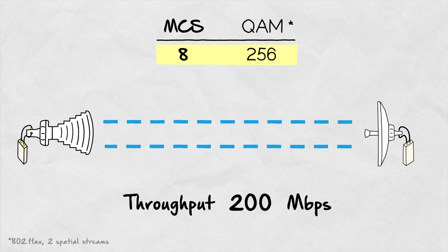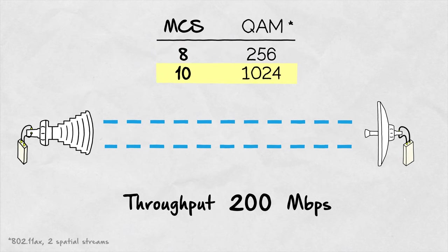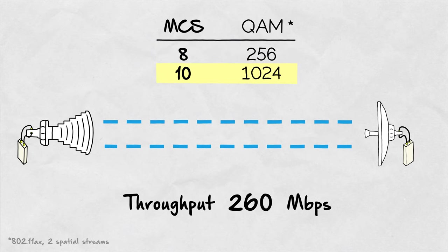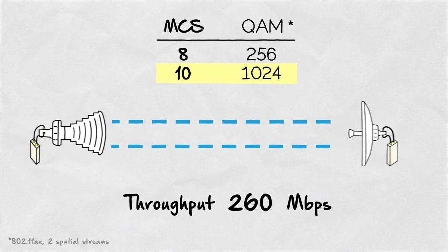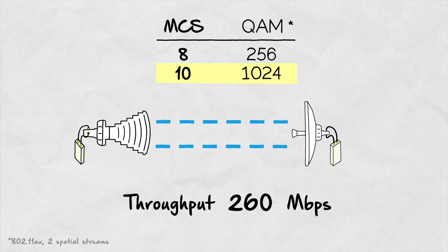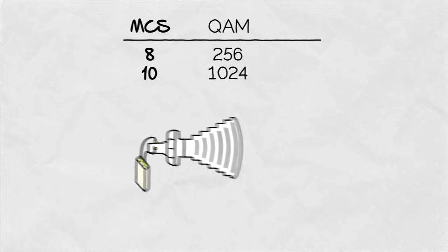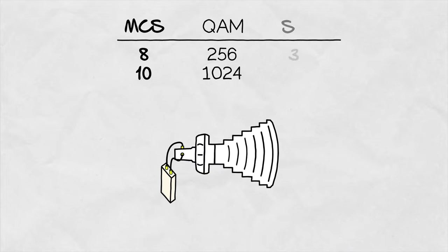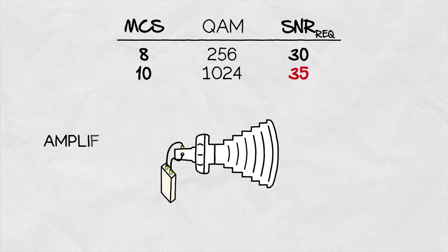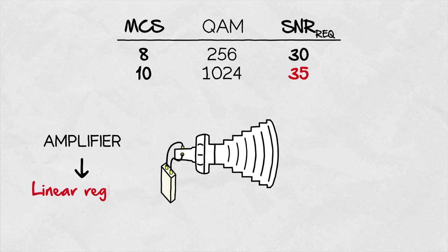The maximum achievable data throughput is higher at MCS10, but the maximum distance at which this is possible is very small. This is because the high QAM depth requires very high SNR levels, so the output amplifier of the radio needs to work in a linear regime.